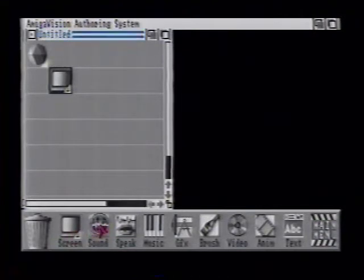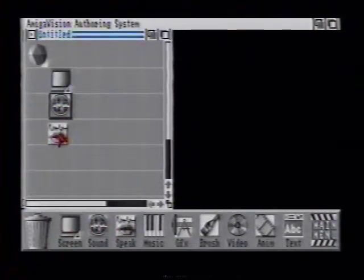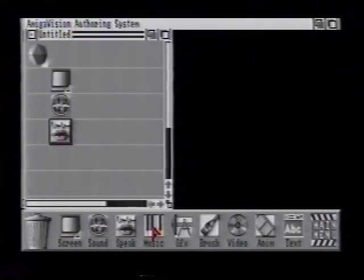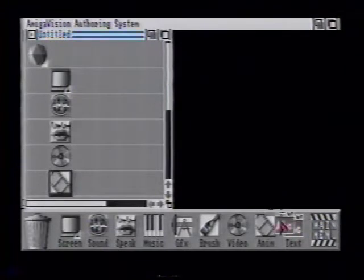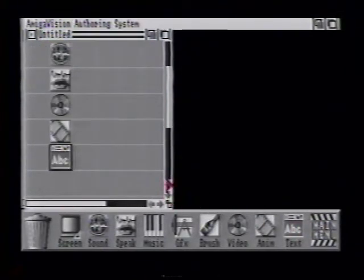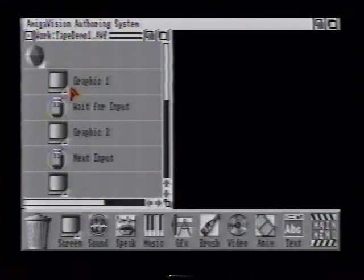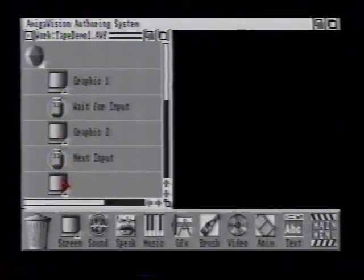You can use graphics, sound, speech synthesis, and all sorts of things, including video disk control, animations, and text files. The way it works is you drop these icons into a flowchart of what you want to happen, and then you just present it.